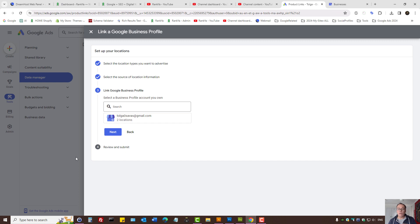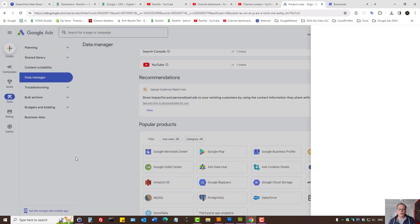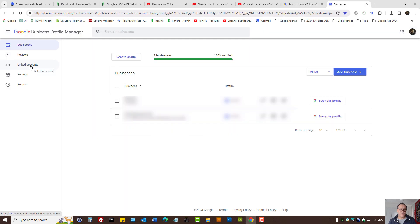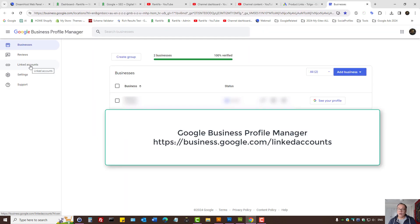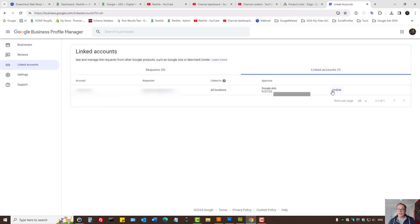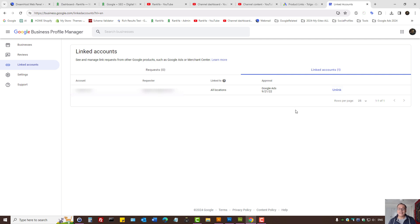Before I close up, let me show you the setting in Google Business Profile Manager. There is on the left-hand side Linked Accounts. Here you can unlink Google Ads accounts you've connected.